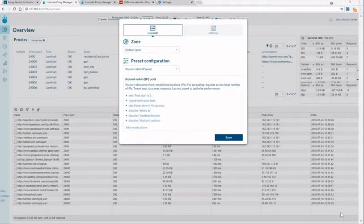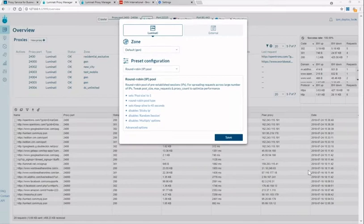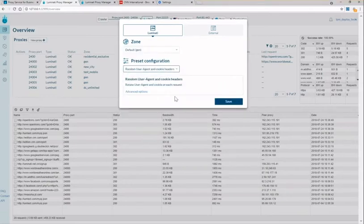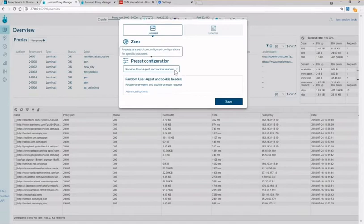Last I want to show you random cookies and headers and this is very common for e-commerce and ad verification. Always click save when you're done and this will create the proxy port.